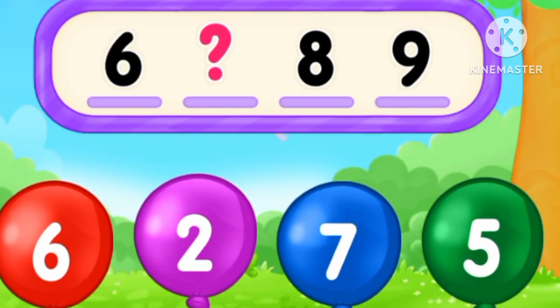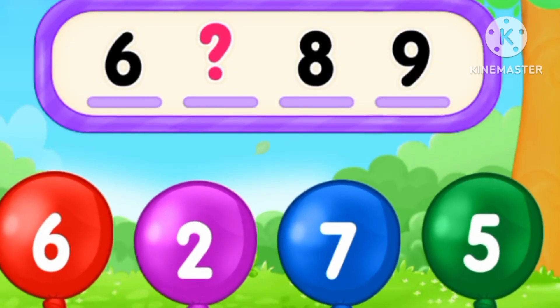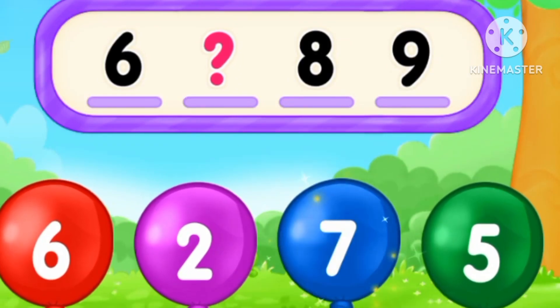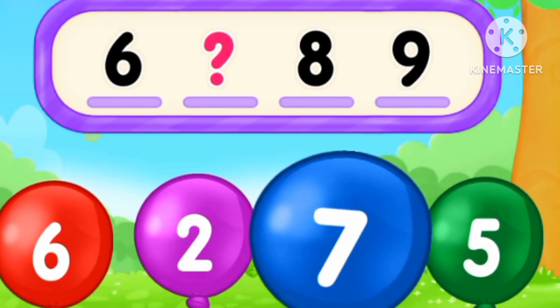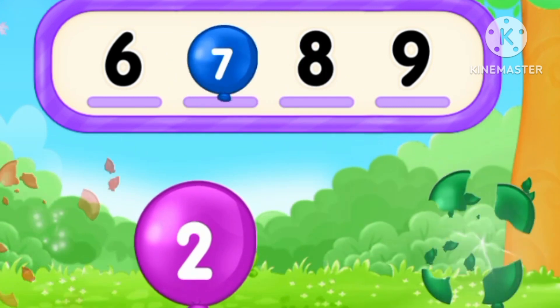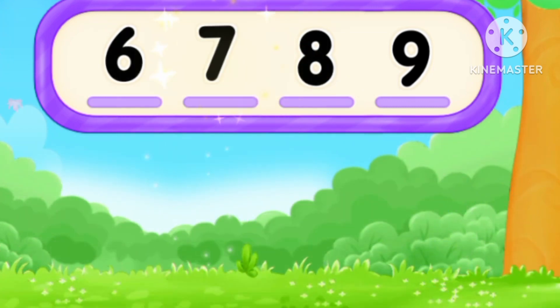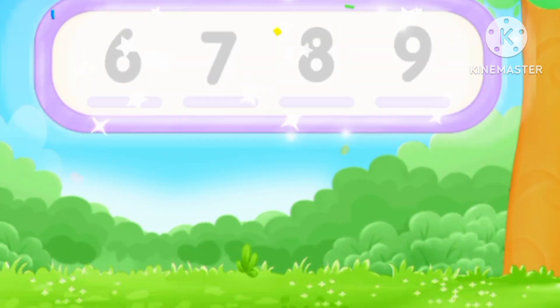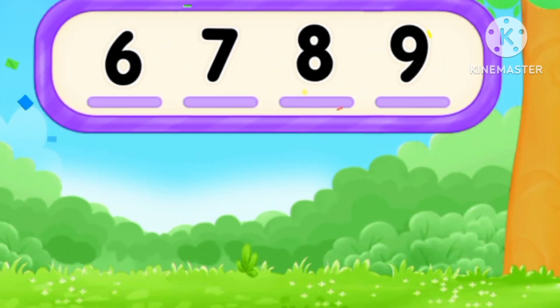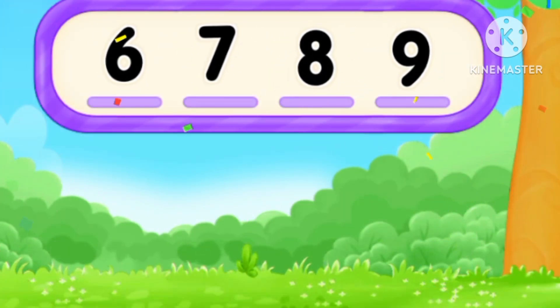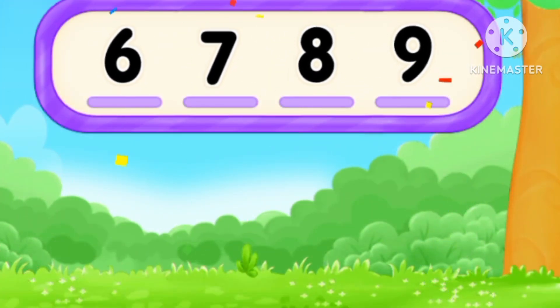What's the number after six? Seven. Seven, six, seven, eight, nine.